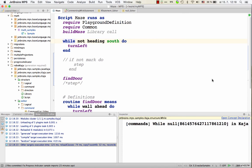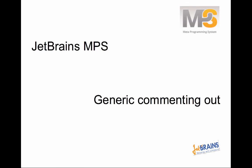So in 3.3 language designers do not have to spend any effort on commenting out functionality. It's supported by default, but they can customize it so that it better matches the culture and tradition of the particular language and the taste of the language author. That's all for now. Thanks for watching. Goodbye.